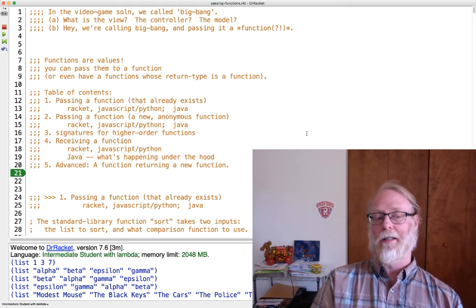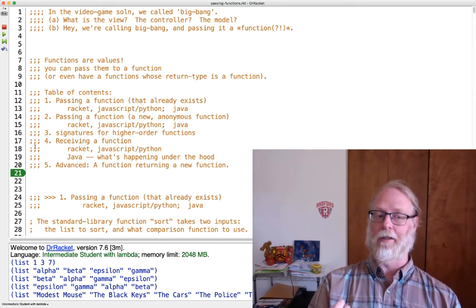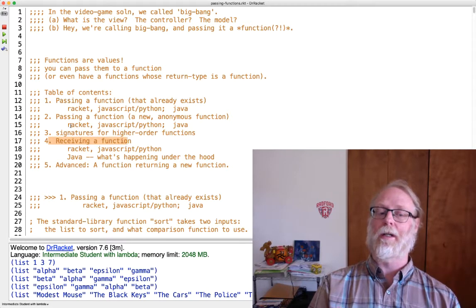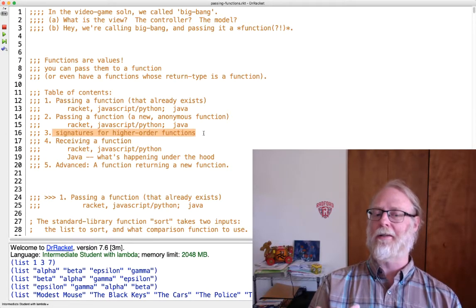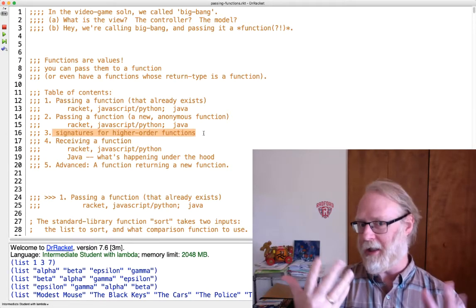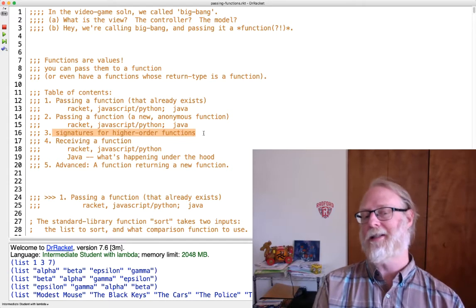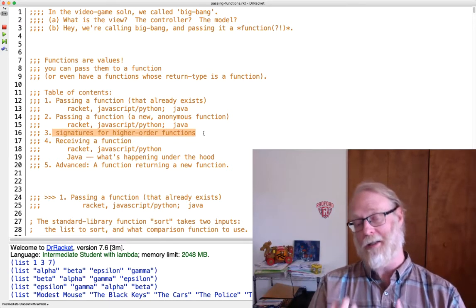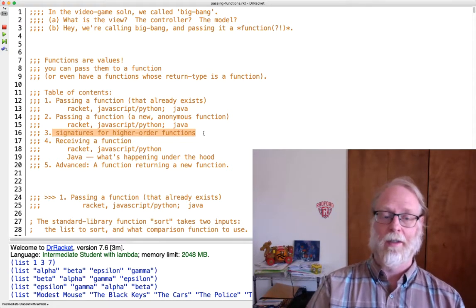Before you write a function that takes in a function, let's quickly think about and talk about signatures and some little things that come up when writing the signature for a function which takes in or returns another function.